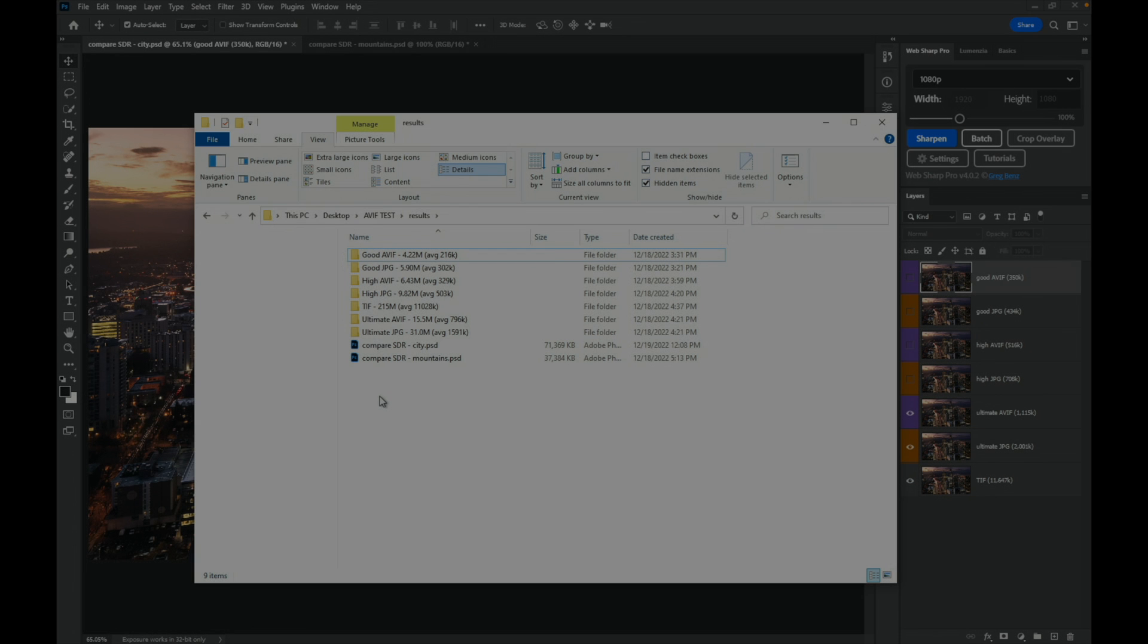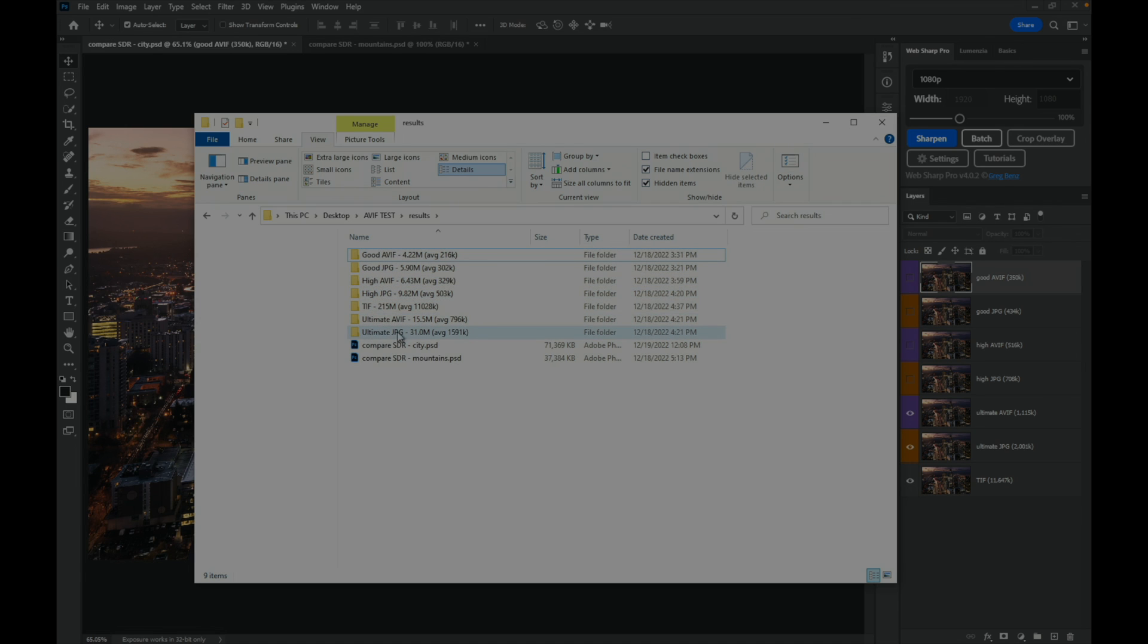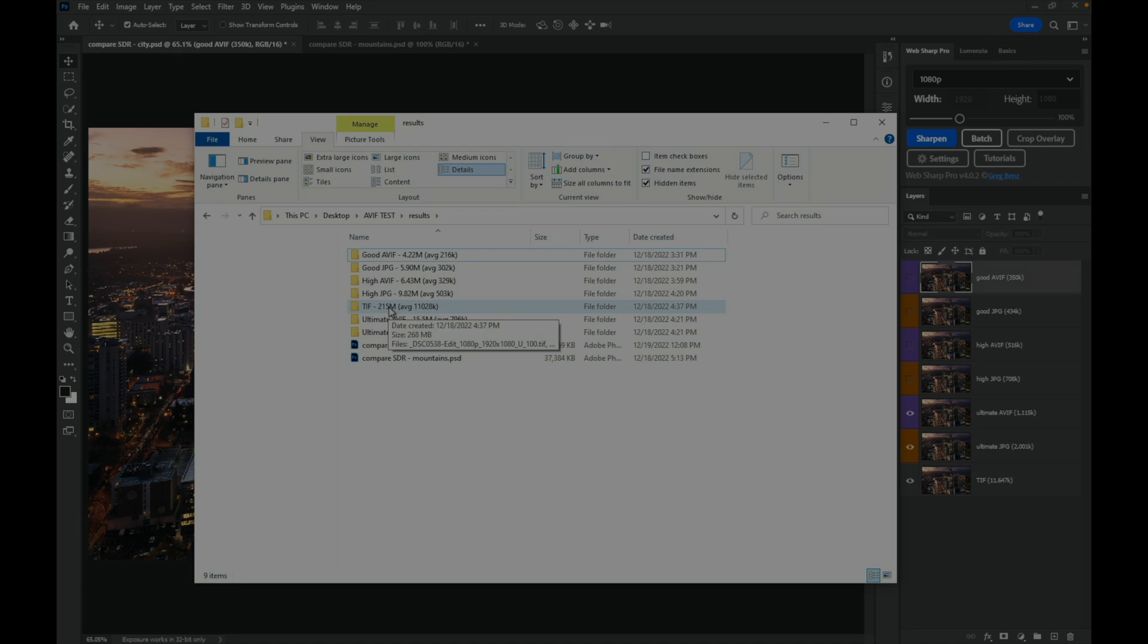At this point I've run the batch multiple times and sorted the results into folders. You can see that I've got good, high, and ultimate quality versions of both AVIF and JPEG, as well as a TIFF export for reference. Then I added up the file size for each of these 20 image folders as well as calculating the average per image in that folder.